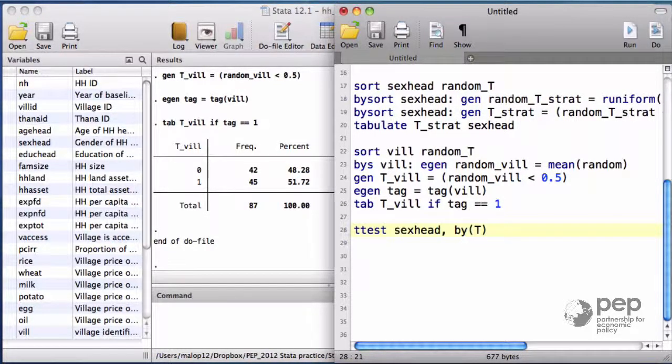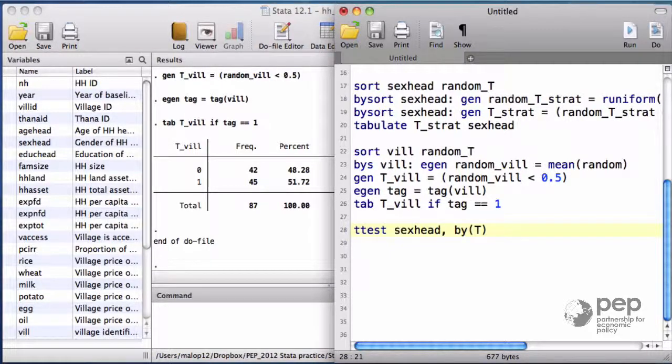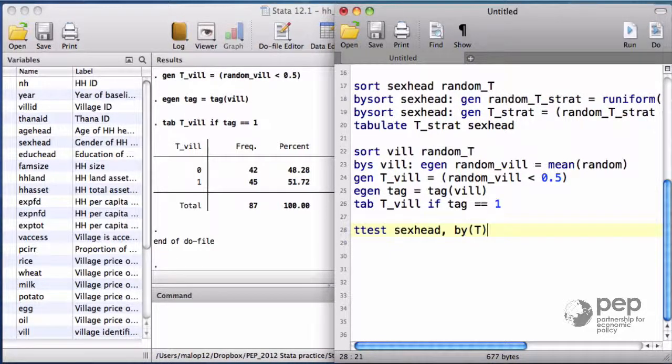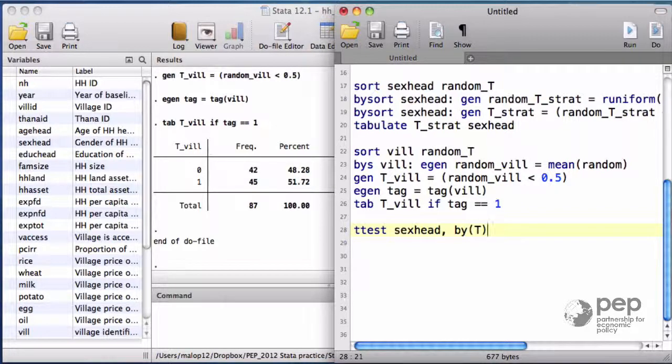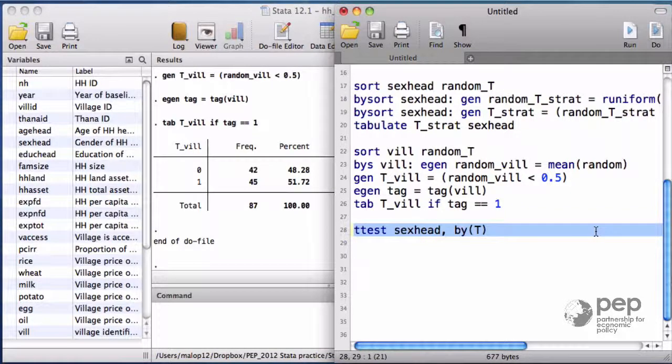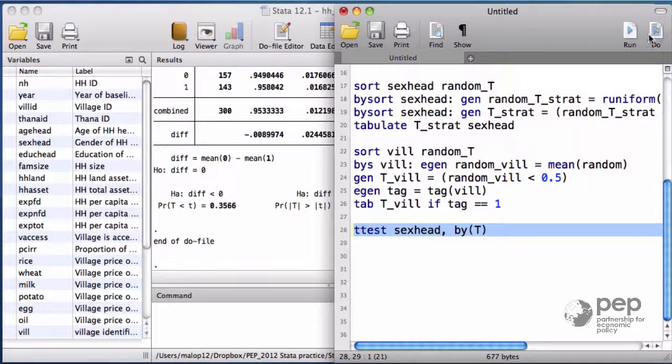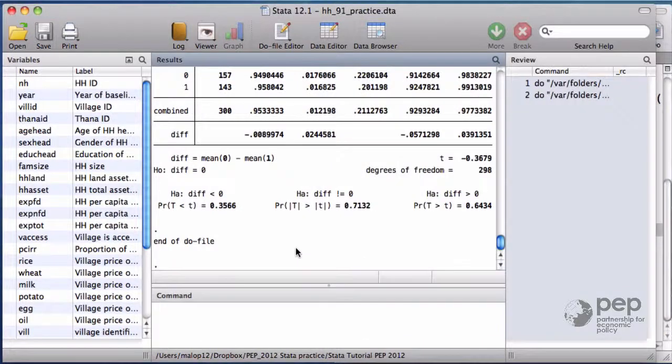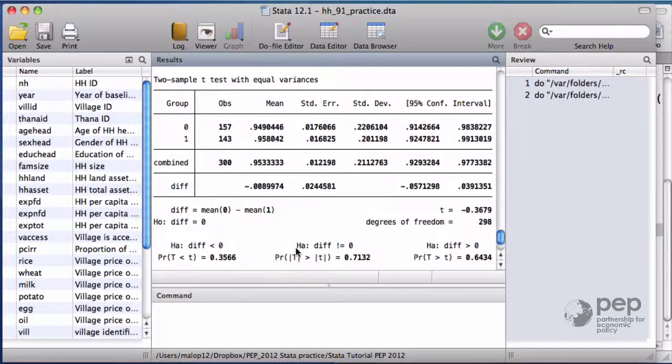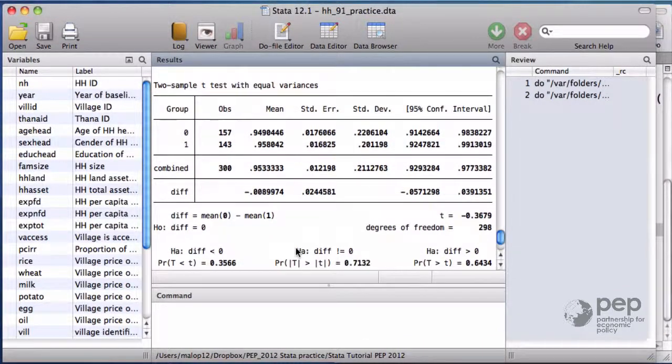This is a concern for me because I have few households where the family head is a woman and I'm worried that they could not be balanced. The null hypothesis is that the means of the two groups are equal, that any difference I observe between both groups is due to random chance.